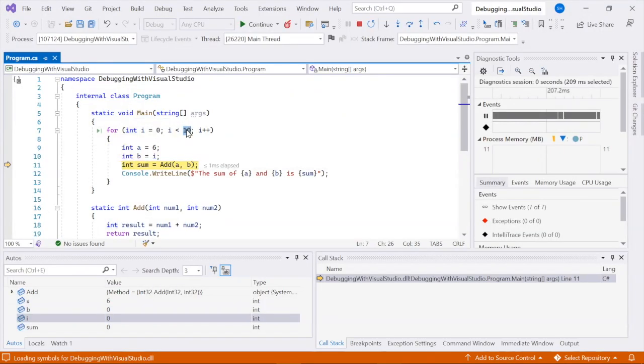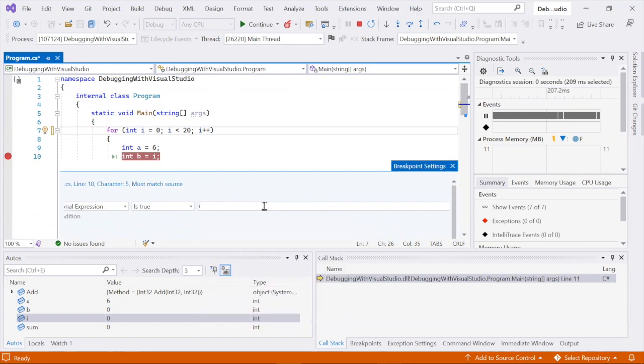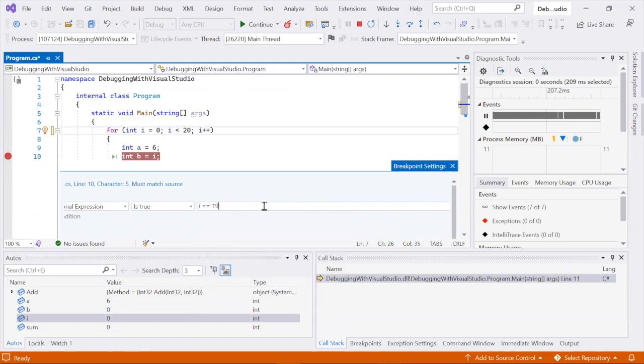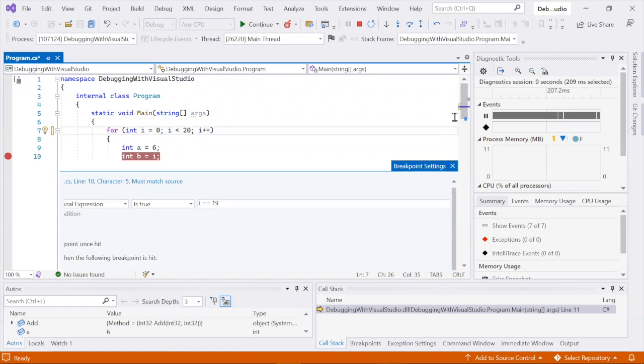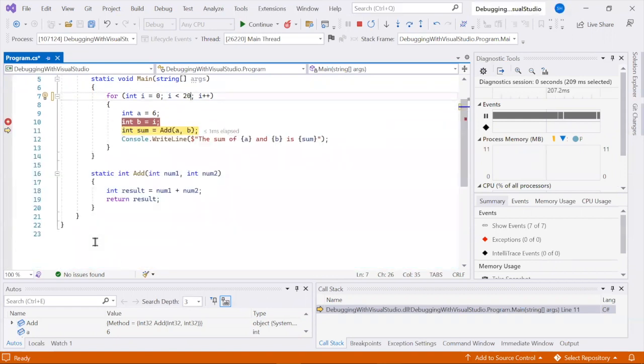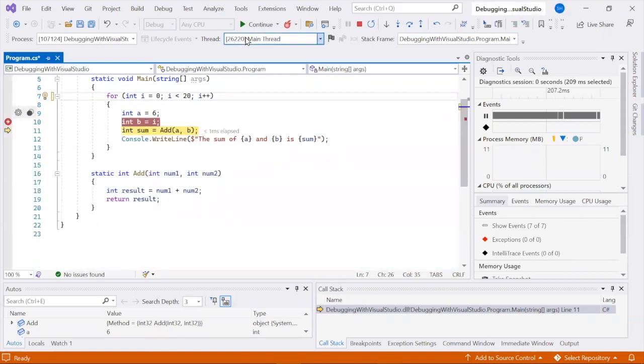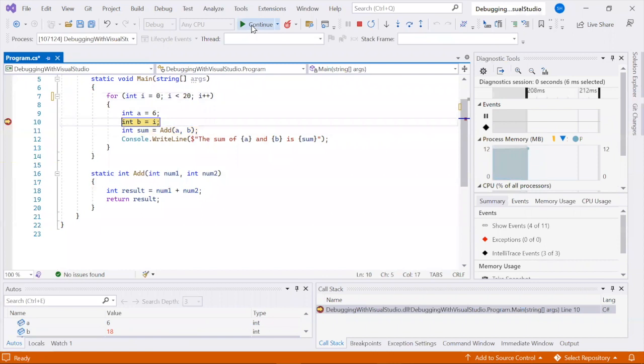Visual Studio offers a powerful feature called Edit and Continue. This feature lets you make changes to your code while debugging and see the effects without restarting the debugging session. Note that not all changes can be applied during the debugging session.